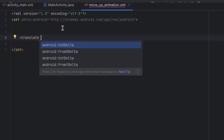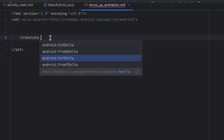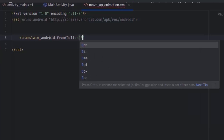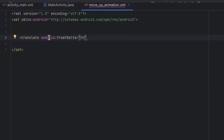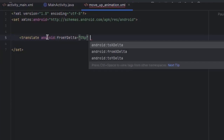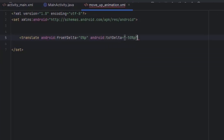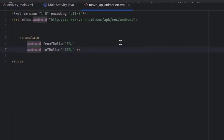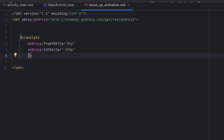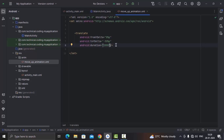Now for my case I want to move the animation upward. For that I'm going to write fromYDelta 0. You have various unit options but I'm going to write %p, meaning from 0% of the parent's layout. For toYDelta I want to move it up 50% of the parent's layout, so that will be minus 50%p. This will move the image from its initial position upward. We also need to add the duration attribute — the value is in milliseconds; 1000 milliseconds equals one second. For a smooth animation I'm going to provide 2000 milliseconds, that's two seconds. Now the animation is ready and we have to attach it to our ImageView.